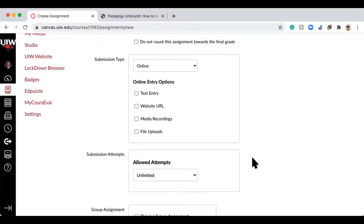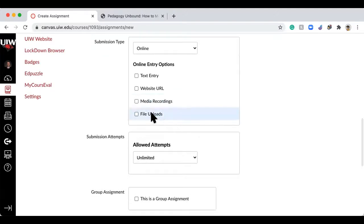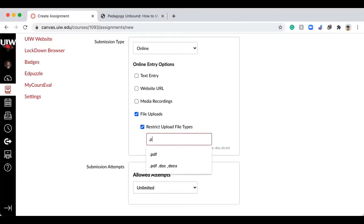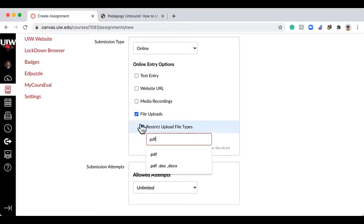The next piece is the submission type — how do you want them to submit something to you. Let's say this is a homework worksheet, a math class, or an essay. You can have them do a file upload, and there's also a button that says 'restrict upload types' where you can specify .pdf or .doc. Personally I've stopped restricting upload types because if students get something slightly wrong in their suffix — like a space before .pdf — it blocks them and I get lots of emails.